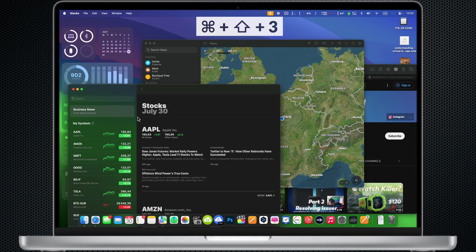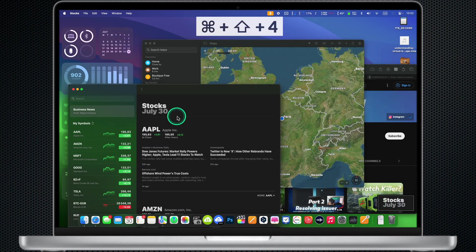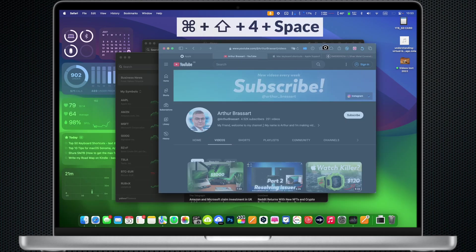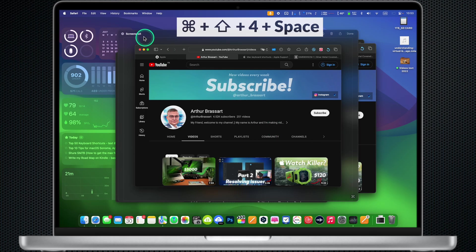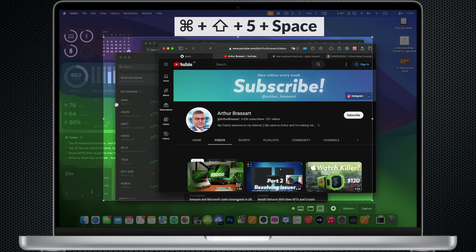Command Shift 3: Take a screenshot of the entire screen. Command Shift 4: Take a screenshot of a selected area. Command Shift 4 then space and hit enter: Take a screenshot of a specific window. Command Shift 5 then space: Record your screen.